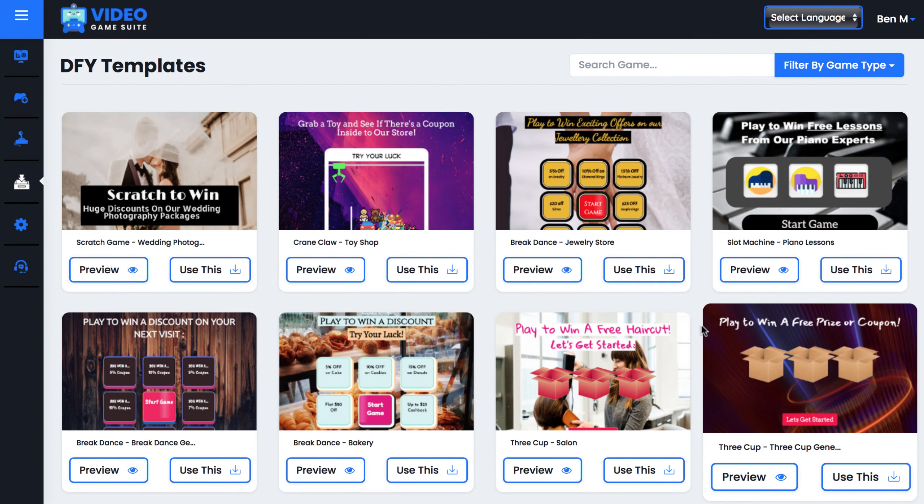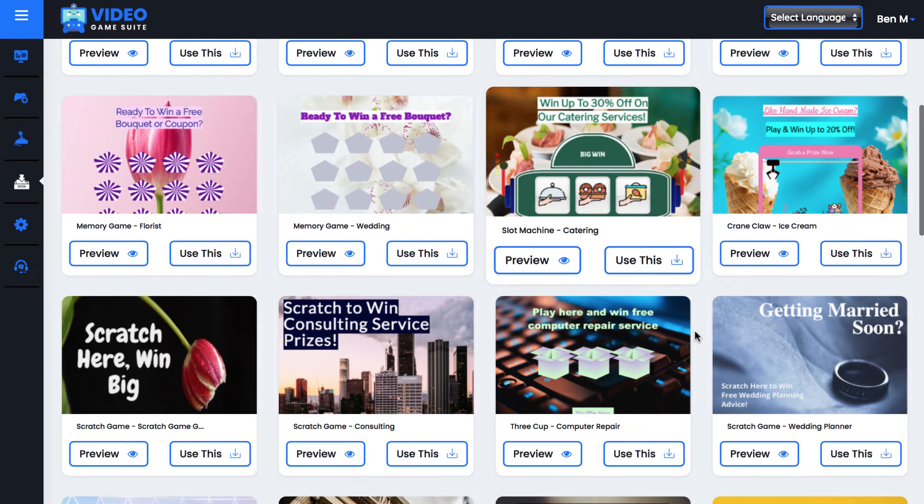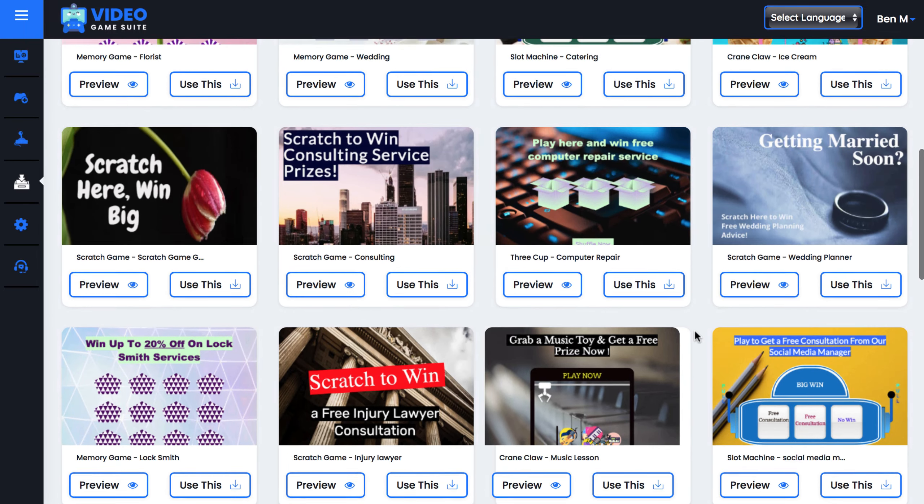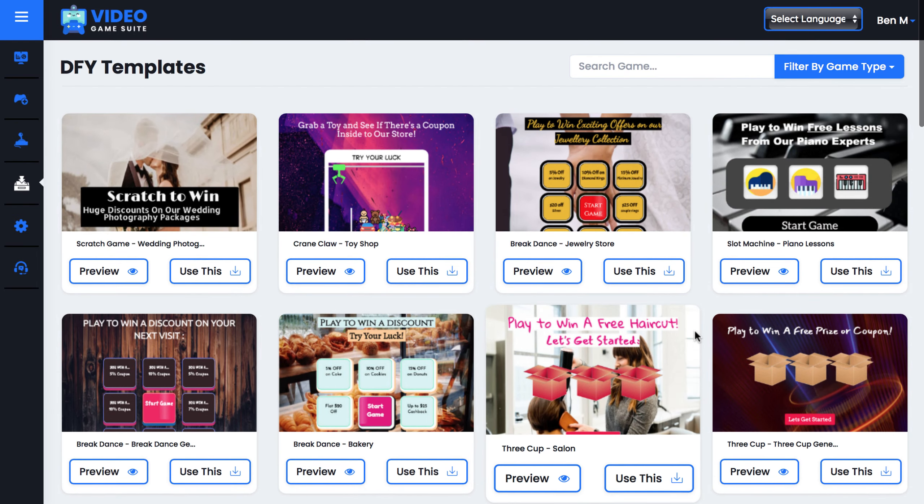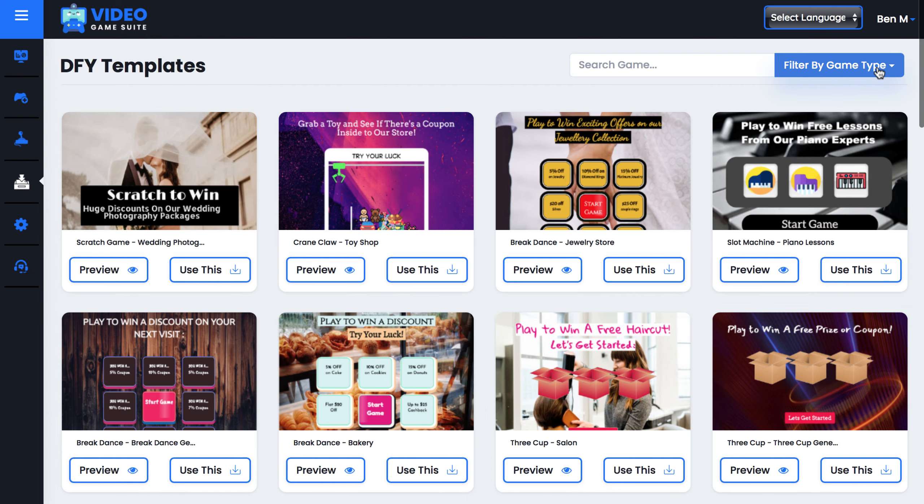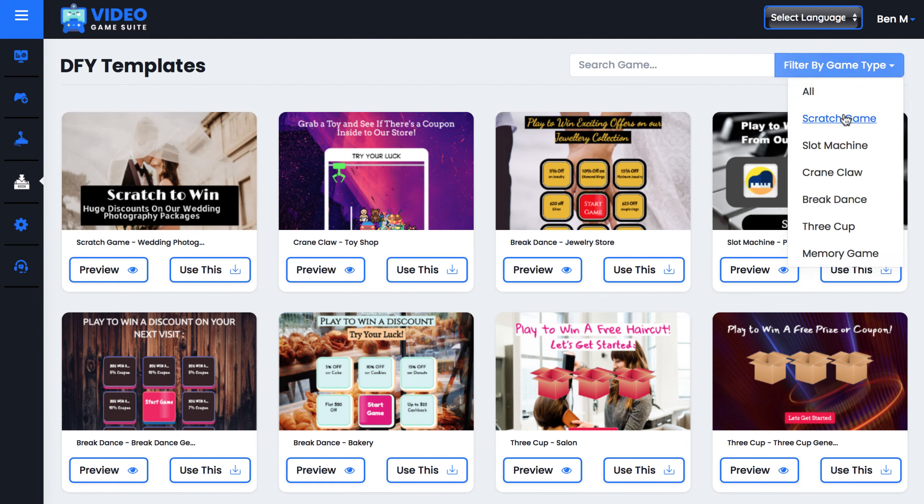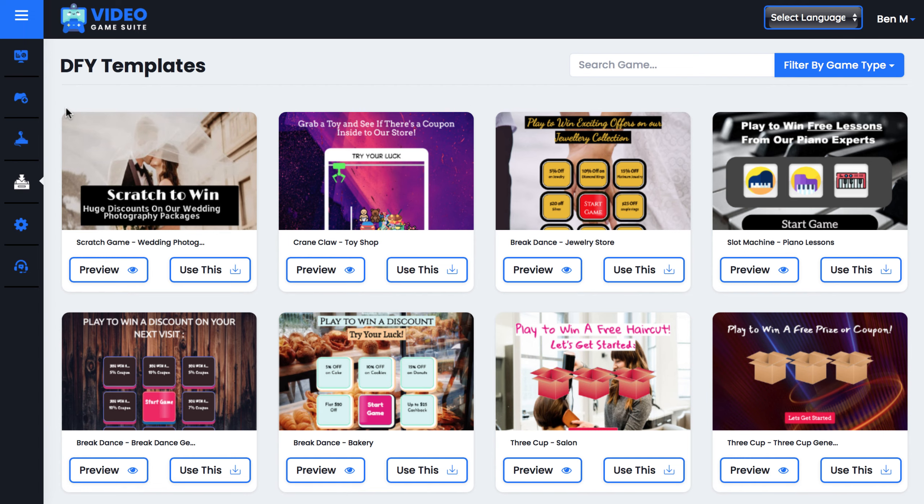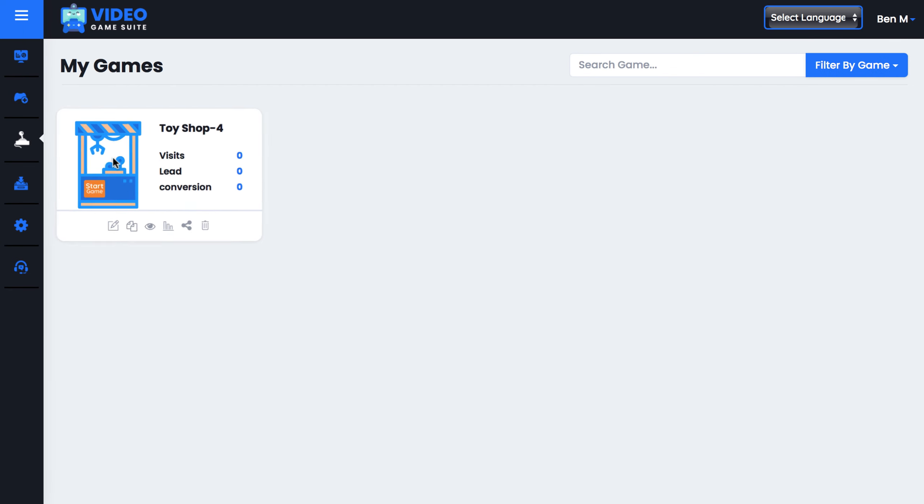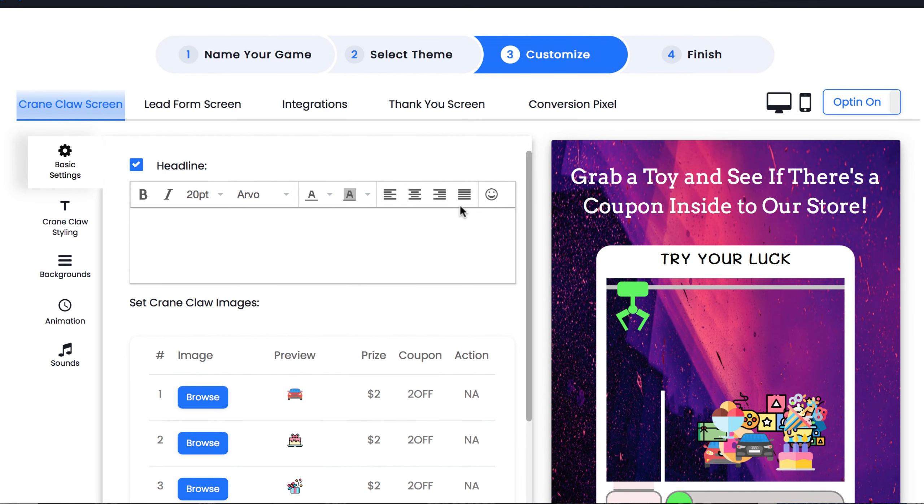You can also navigate to the Done For You Templates tab and use an already created campaign and edit it. Templates include hot local business niches and general niches. You can sort templates by clicking All and choosing the templates for specific games. And you can go back here and edit or copy any game you've already started working on. For the sake of time, let's choose one that I've already started working on to generate leads for clients.